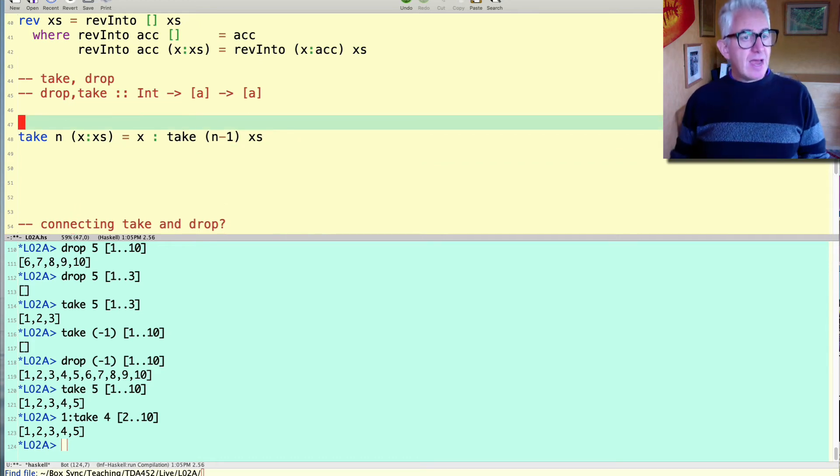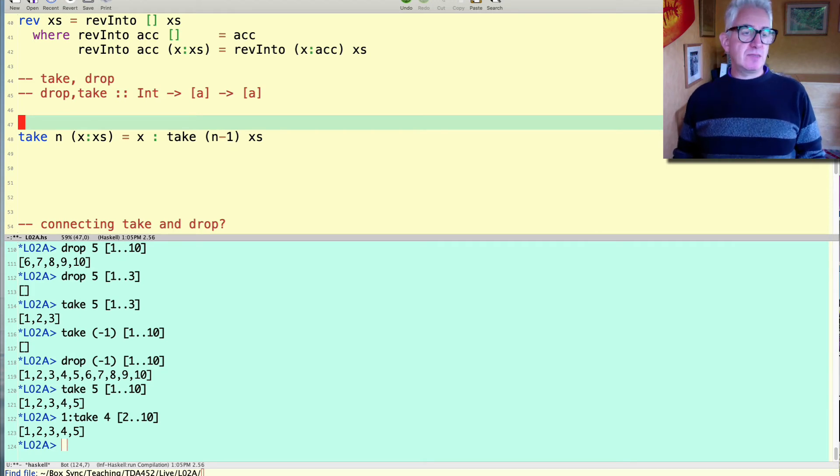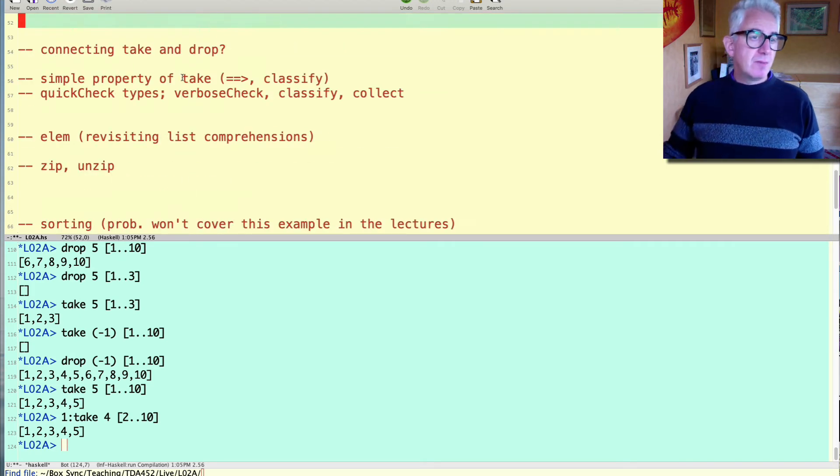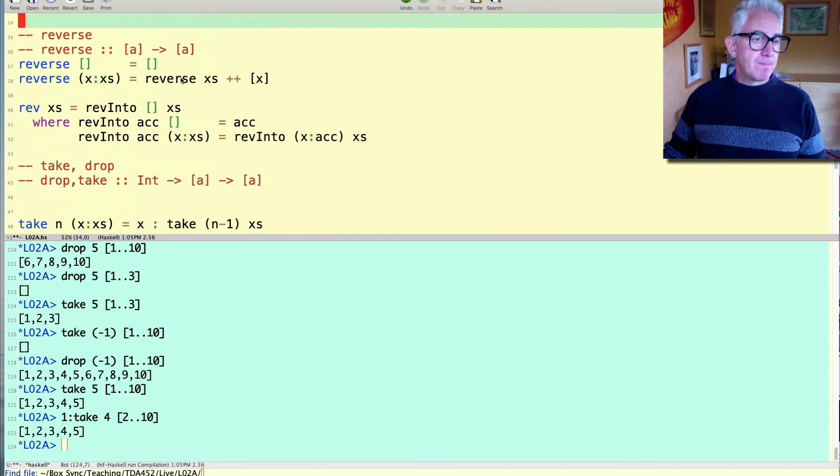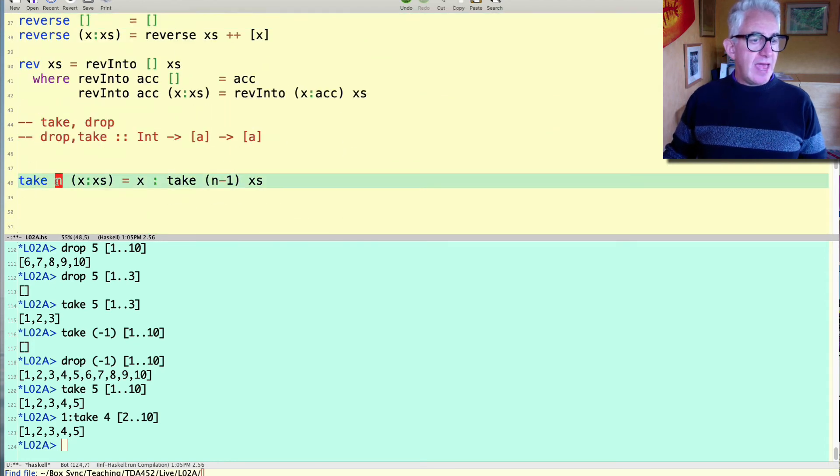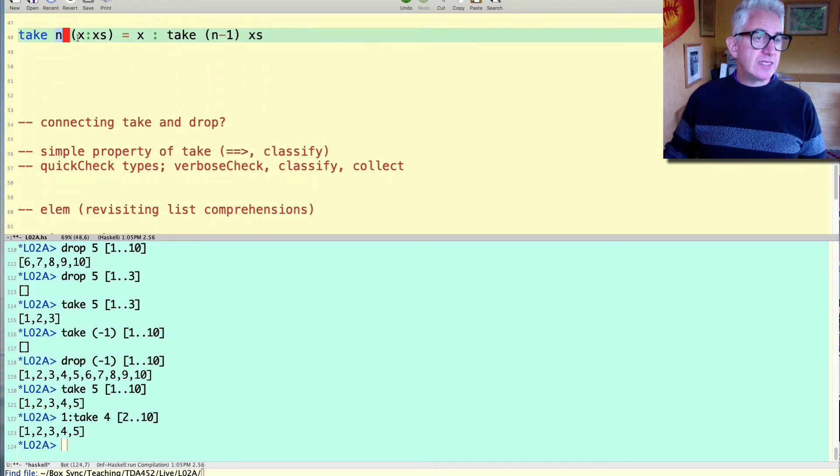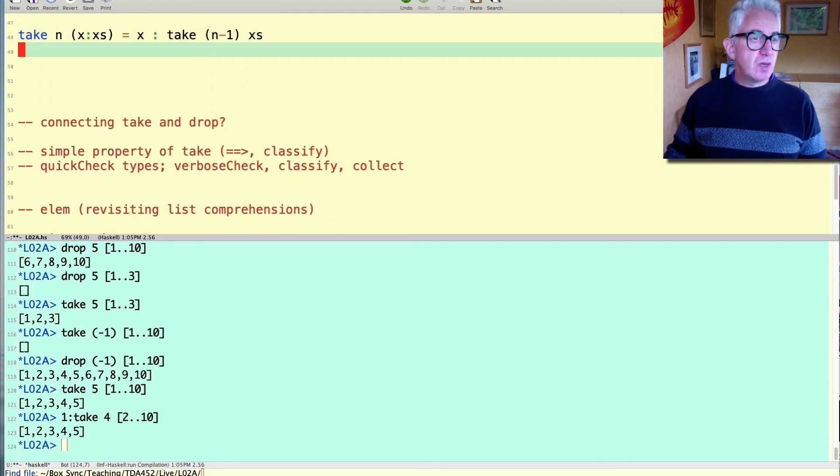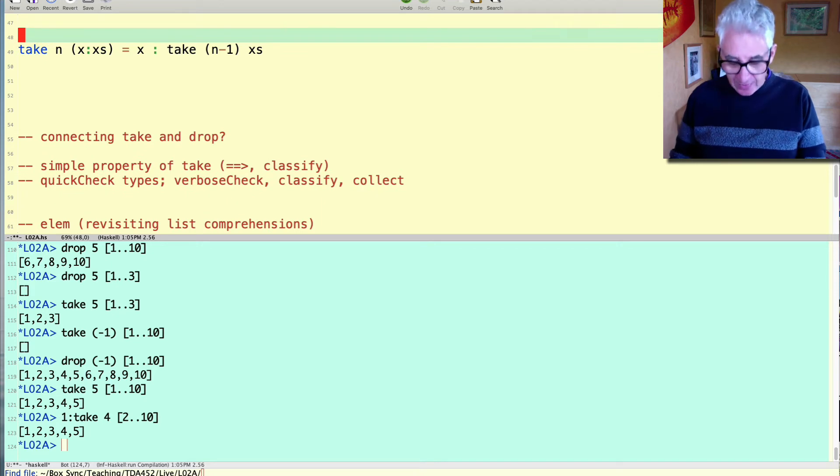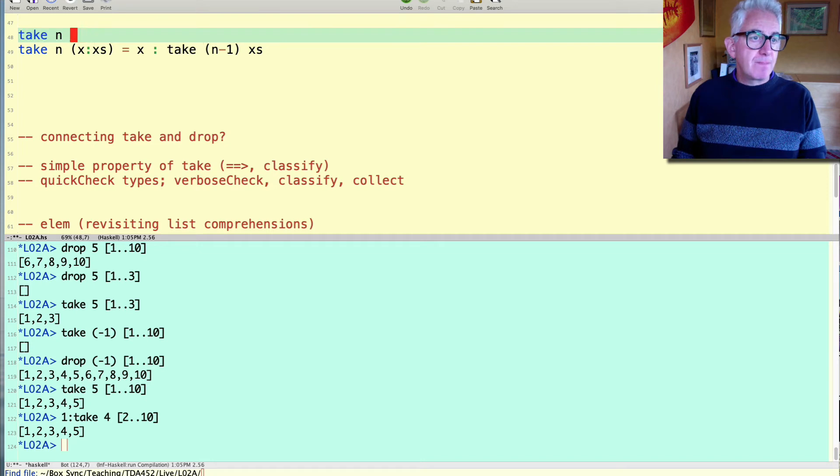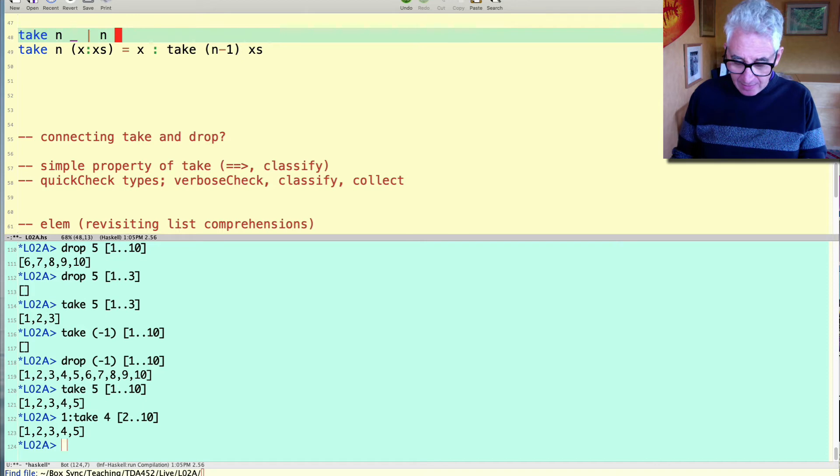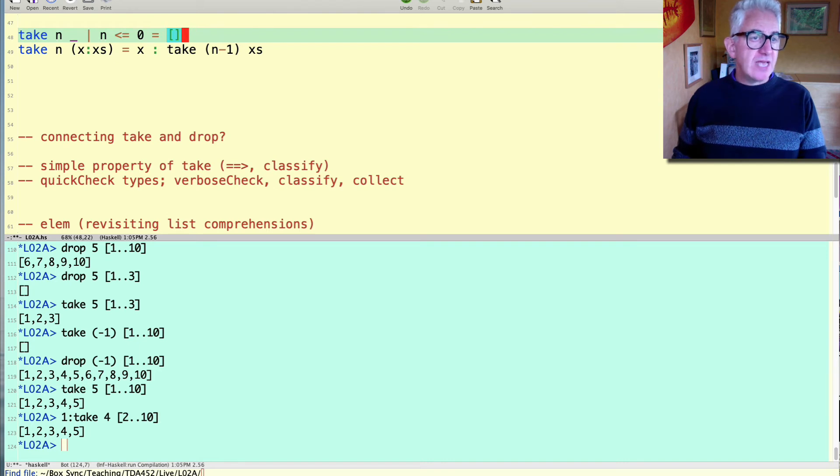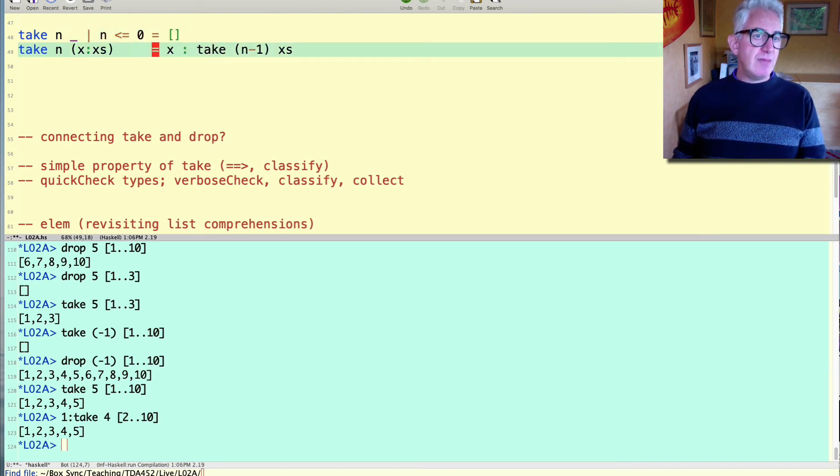Okay now we need to look at the base case or should I say base cases because actually there are two cases. Because either n reaches zero or is already negative first or the list is empty. So let's write the one for n first. Take n and it doesn't matter what you have. In the case when n is less than or equal to zero is the empty list. We're going to take less than or equal to zero things from a list we return the empty list.